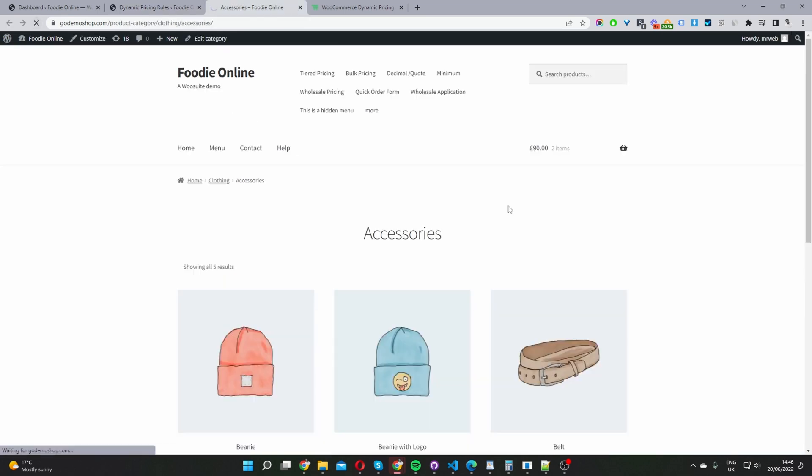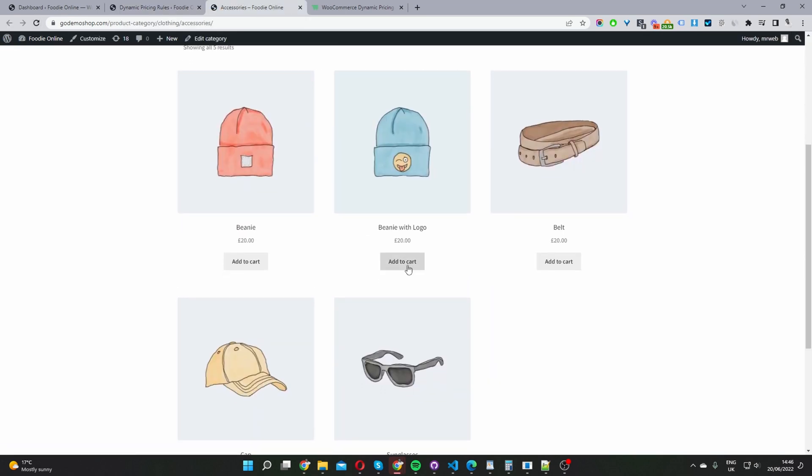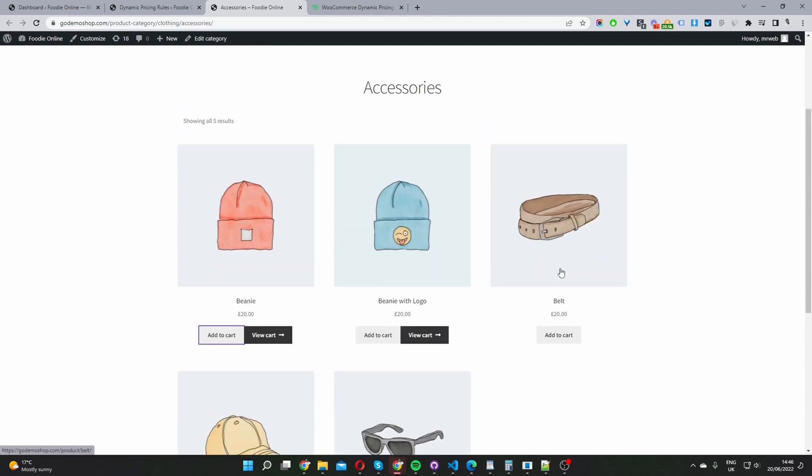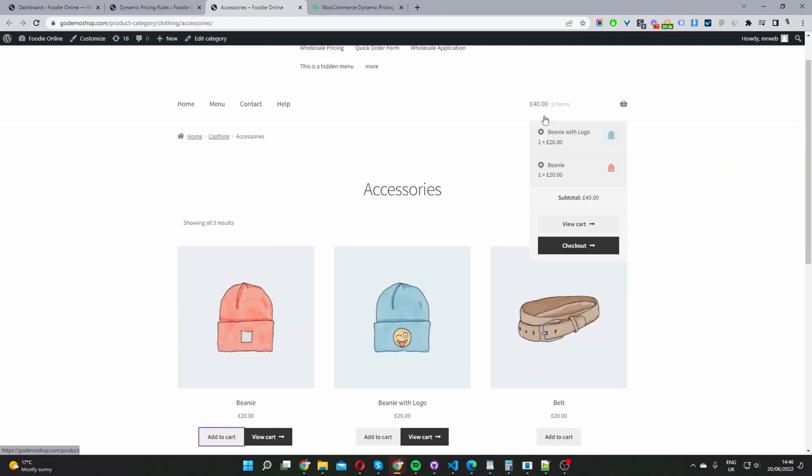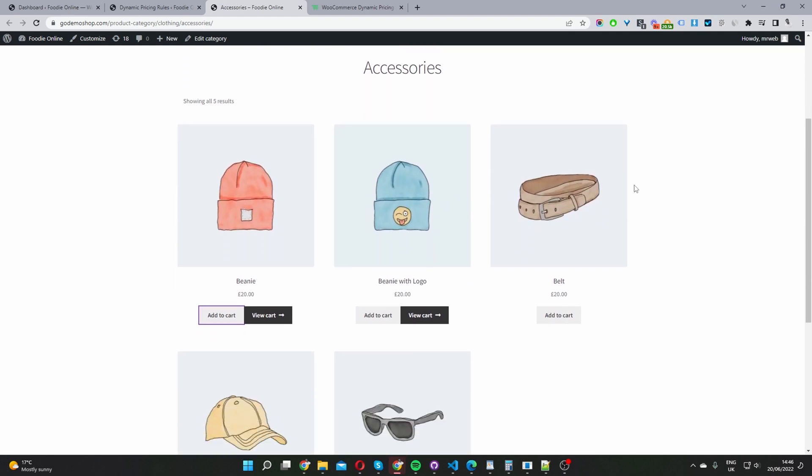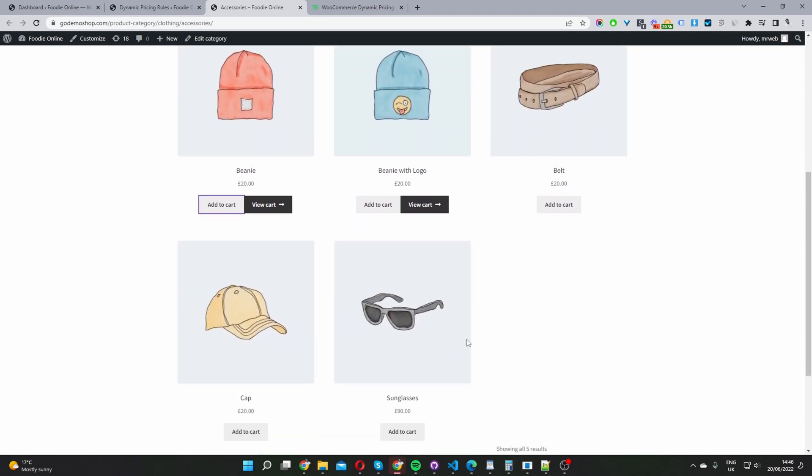So let's refresh this page. Let's add two items. As you can see for the two items, we're paying full price, but now if we add a third item to cart, let's add this one.